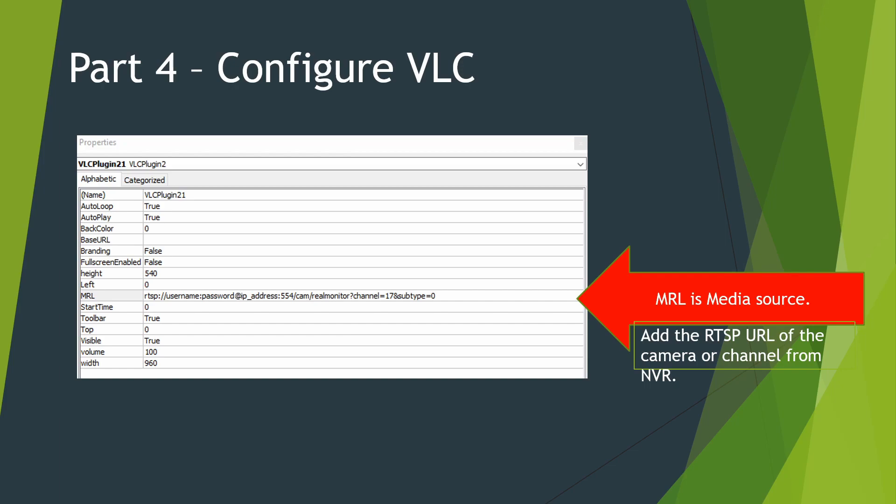In here is all the settings about the plugin. The main focus is the MRL field. This is where you can insert the file path for local video or in this case the RTSP stream URL for a live video stream.